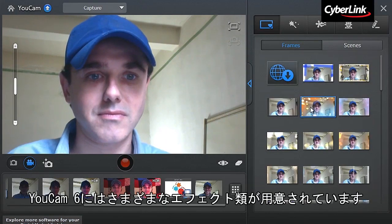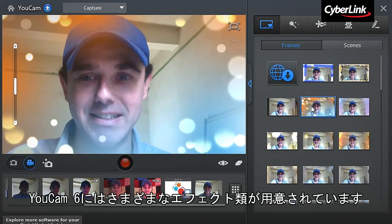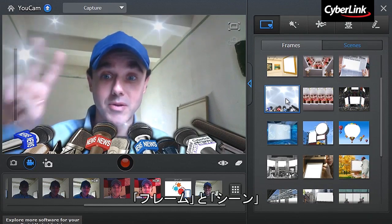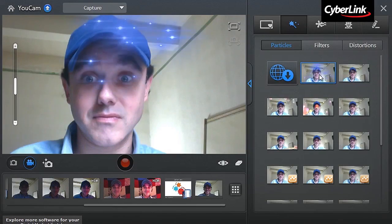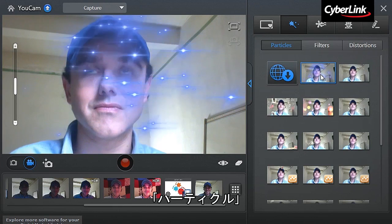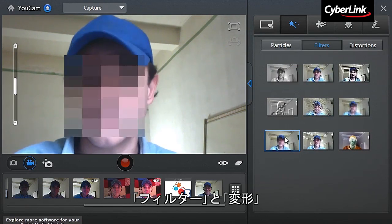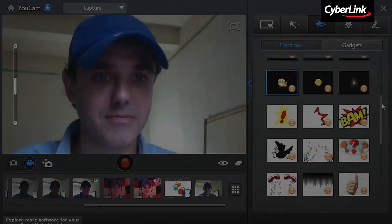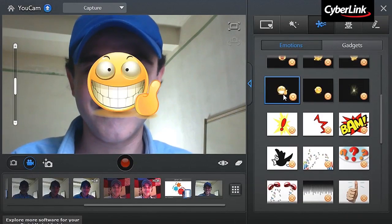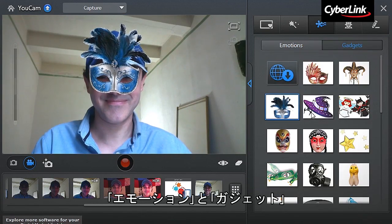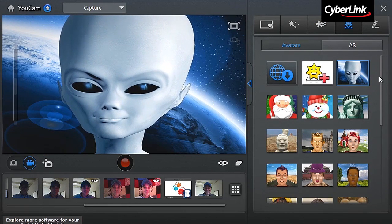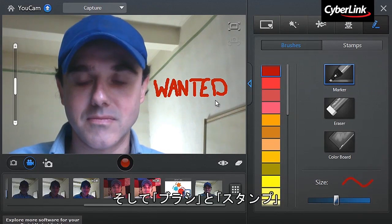With UCAM 6, you can create memorable photo snapshots or videos of yourself with a wide array of slick effects, including frames and seams, particles, filters and distortion, emoticons and gadgets, avatars and augmented reality, and brushes and stamps.